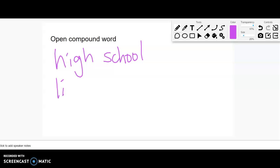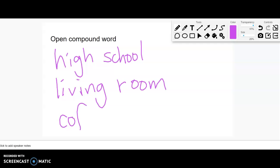Living room. Okay, still considered compound, even though it's two words. And coffee mug.